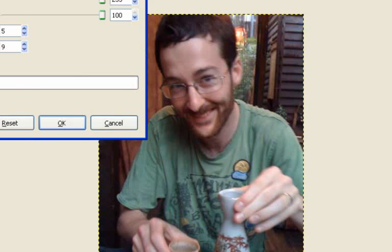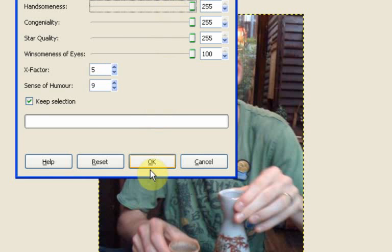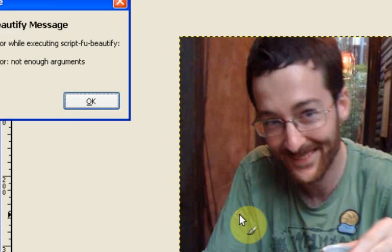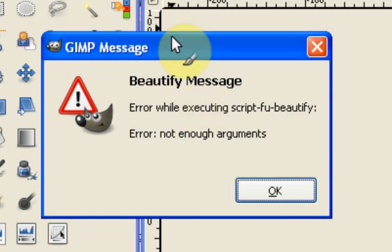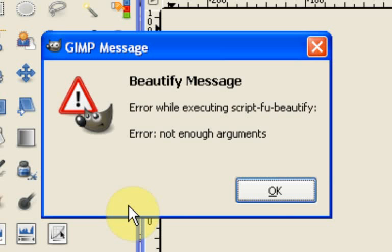And then I said that I wouldn't bother clicking on OK because my laptop runs too slowly and it wouldn't really work. The real reason I didn't want to click on OK was because if I had, you would see this message come up. Error while executing script-fu-beautify, error not enough arguments.